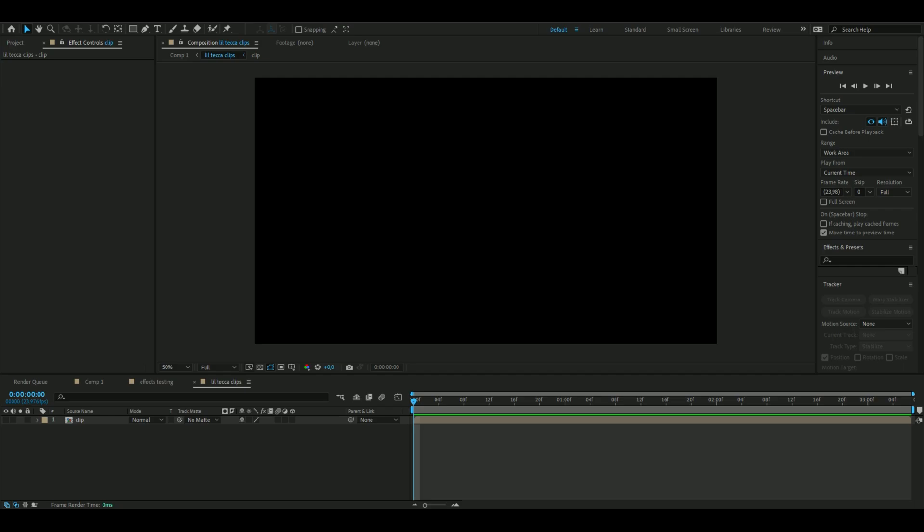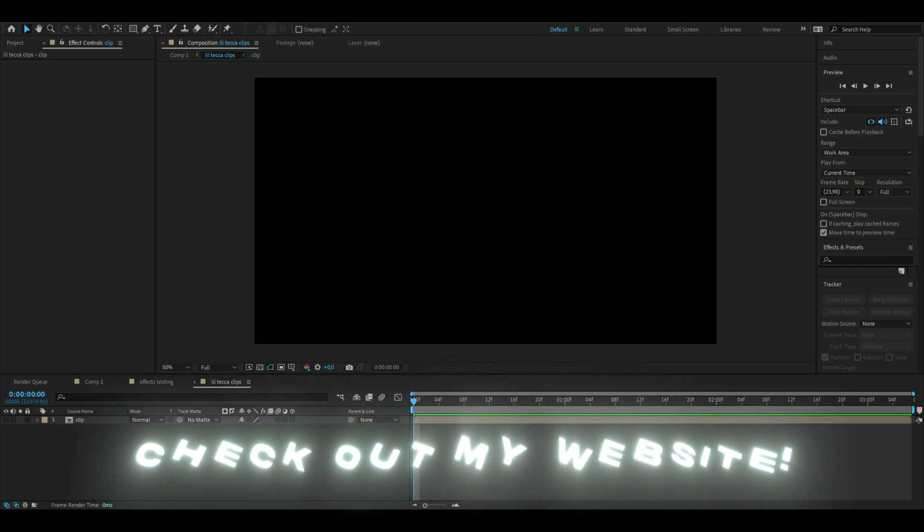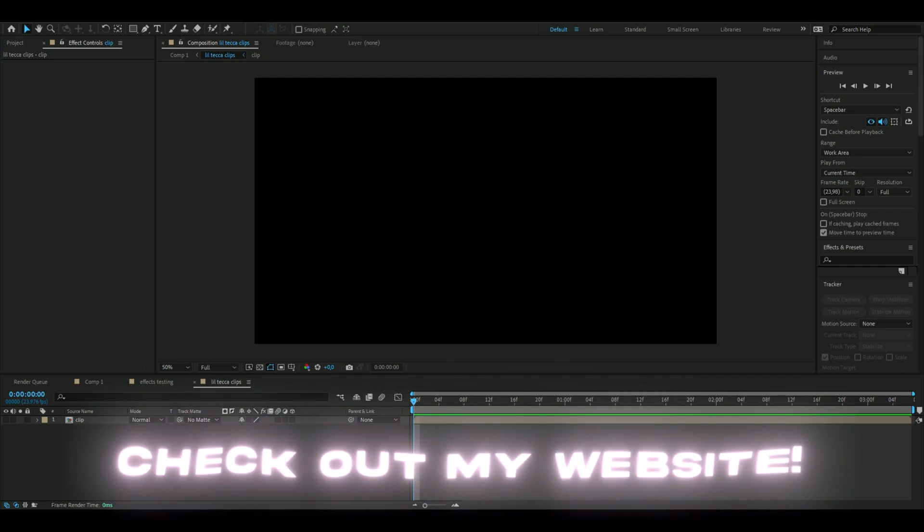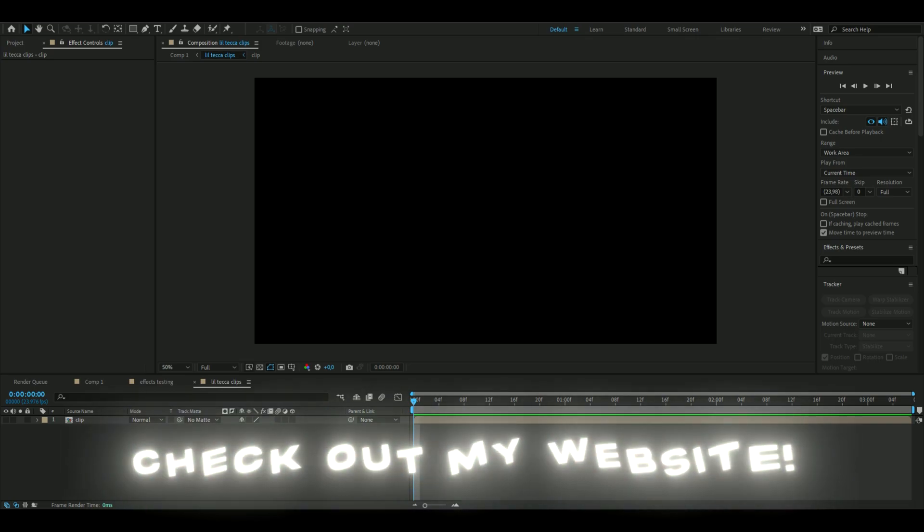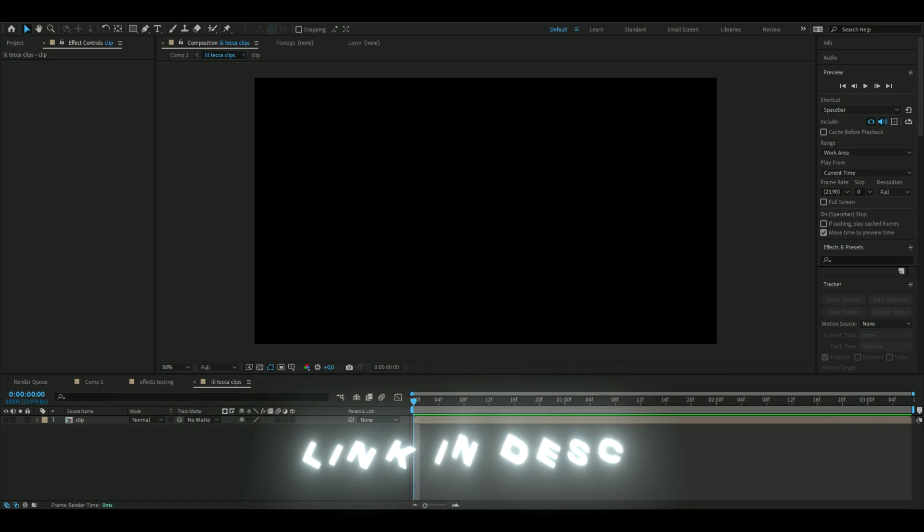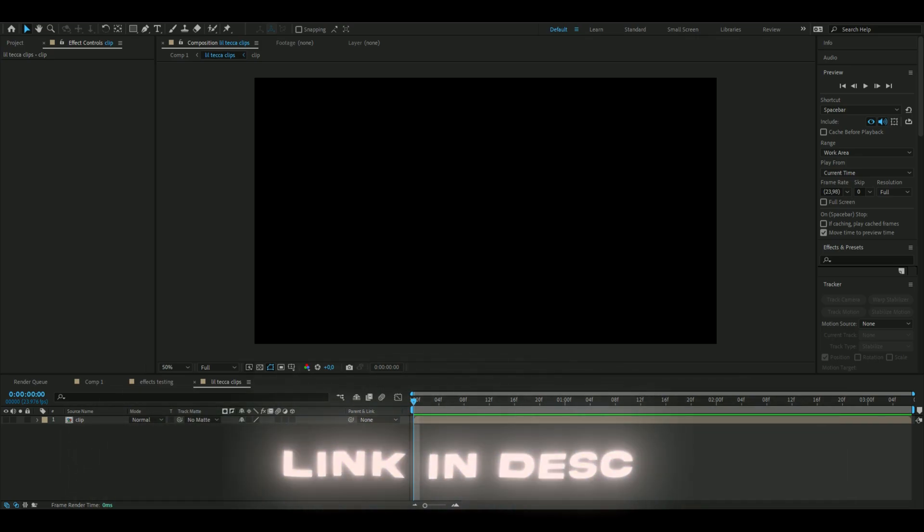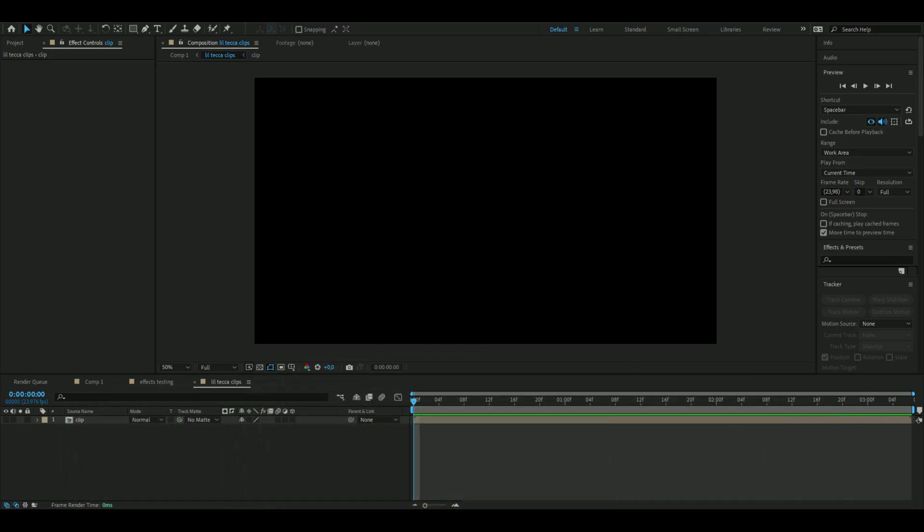I haven't named the effect yet, so if you guys want to support me, I have a website which has some editing packs which could help you in your editing. Let's get right into this effect here.